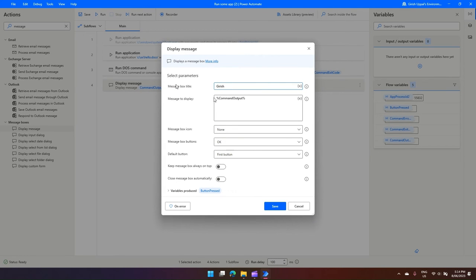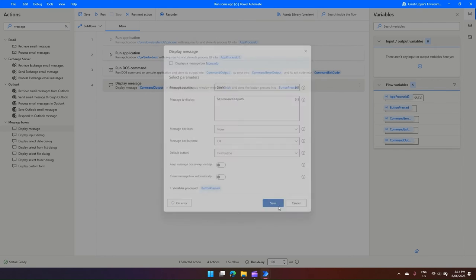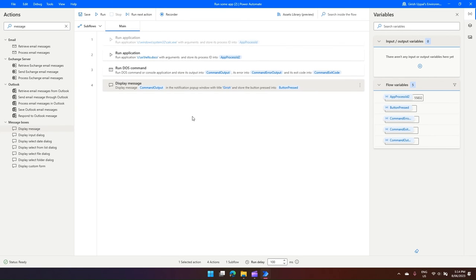So what essentially it should do is this Display Message should show a message box with the title as Girish and message to display as whatever we have typed as echo in the Run DOS Command. So let's run this.